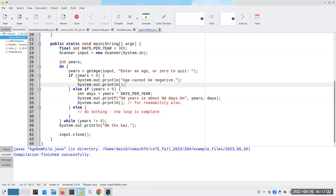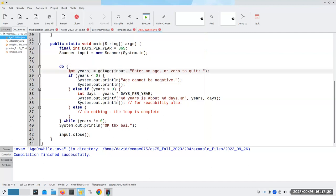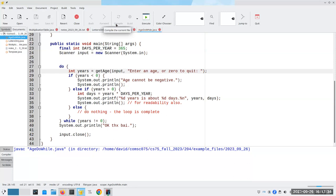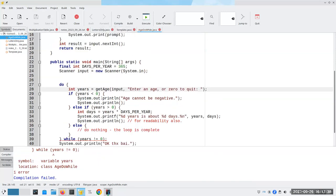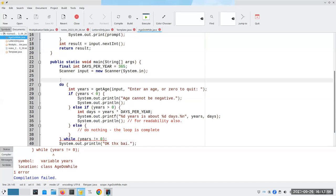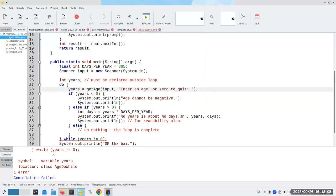Very important: the do-while is very different from an ordinary while loop. If I had declared int years inside the loop body and tried to compile it, it would give me an error. The reason is that when you declare a variable inside braces, its lifetime is only until the closing brace. As soon as we hit that closing brace, the variable no longer exists, and I can't test it as part of my condition. That's why I had to put int years outside the loop — so it is available to test in the condition.